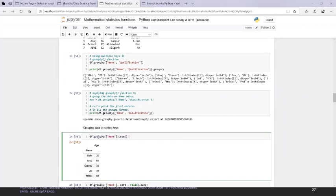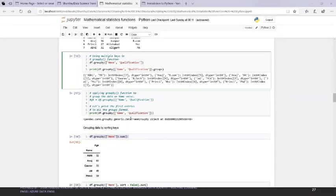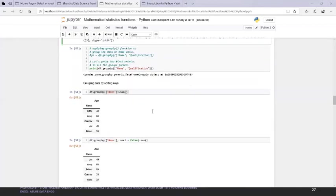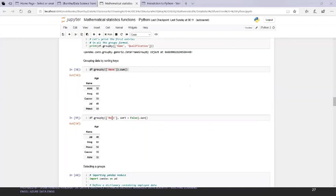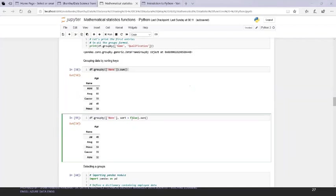One important thing: whenever you use a group function, you should use aggregate functions — that's basic across all tools. Same as in SQL Server or Oracle — when you use GROUP BY, you have aggregation values. I'm also showing multiple column grouping with group by name and qualification. The sort option is simple but very powerful when dealing with data.